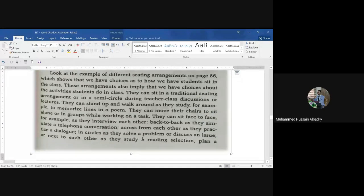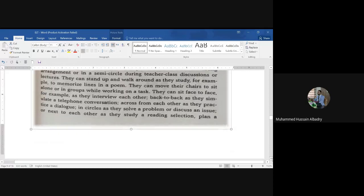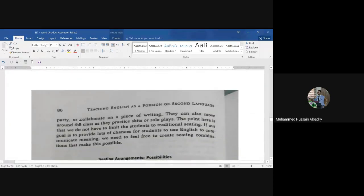Students can sit across from each other as they practice a dialogue, or in circles as they solve a problem or discuss an issue, or next to each other as they study a reading selection, plan a project, or collaborate on a piece of writing.